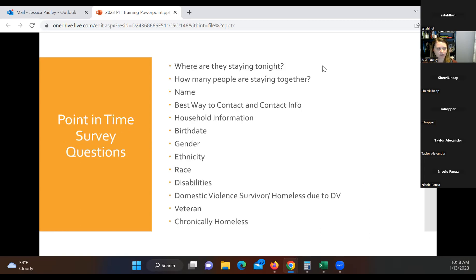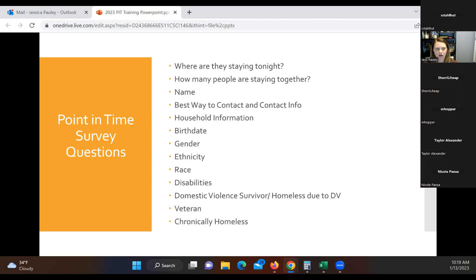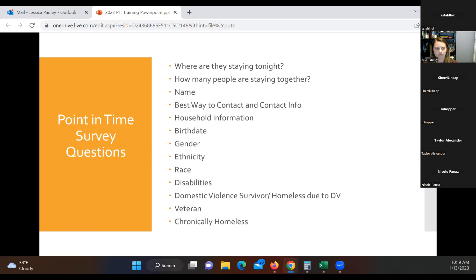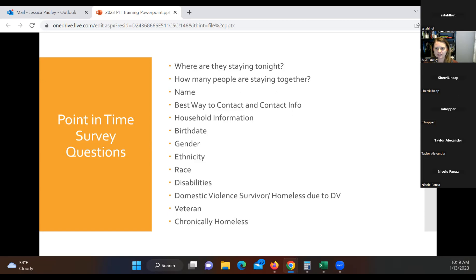Point in time survey questions. These are all the same as last year. So where are you staying tonight? We are looking to count for the night of the 25th of January. It's a Wednesday. So if you talk to somebody during the day, you know, say it's 4 p.m. on the 25th, then you would need to ask them, where are you staying tonight? If, for instance, somebody came in to your office on the 26th, you are able to fill out a PIT survey form if they're saying they were homeless on the 25th. So the night in question we're looking at is where do they sleep on January 25th?